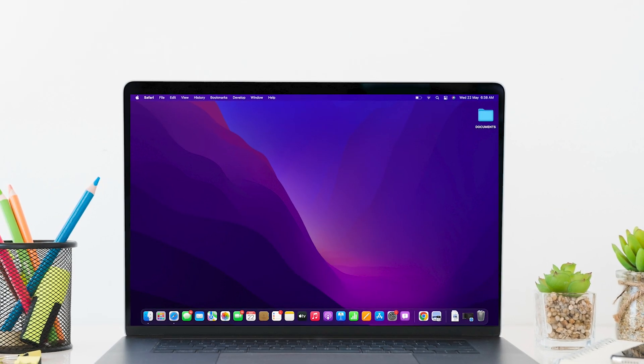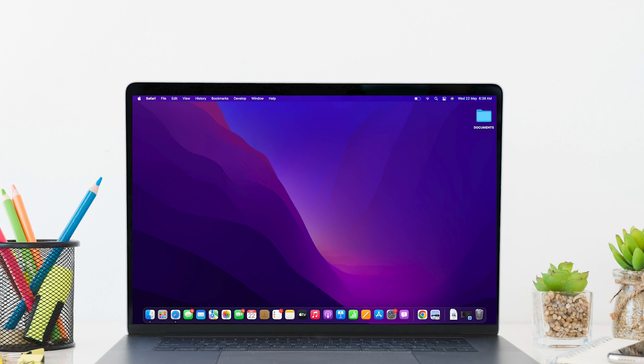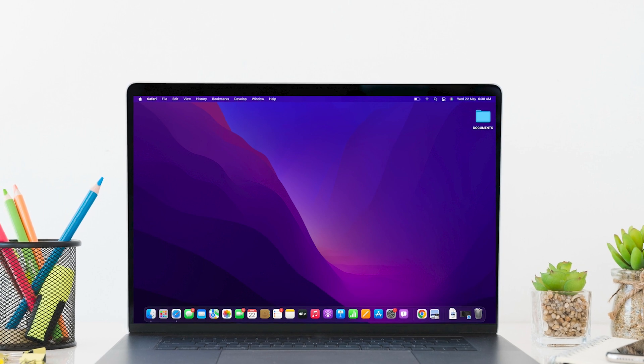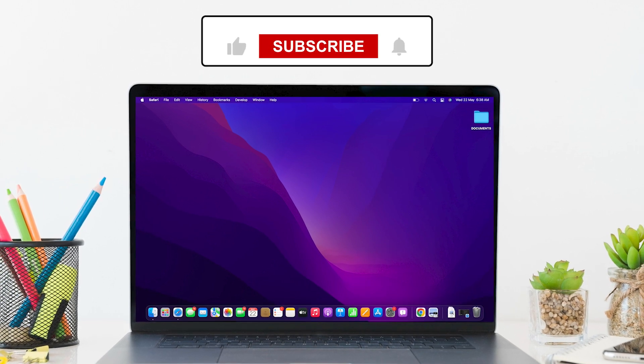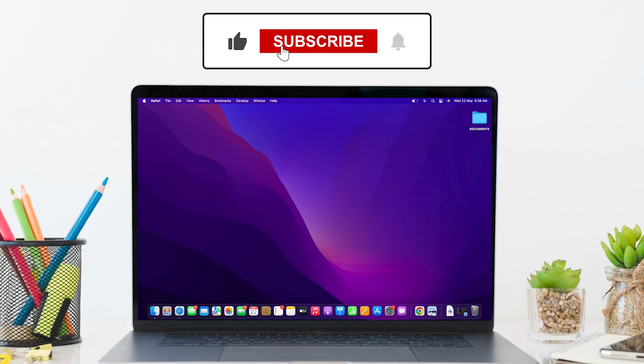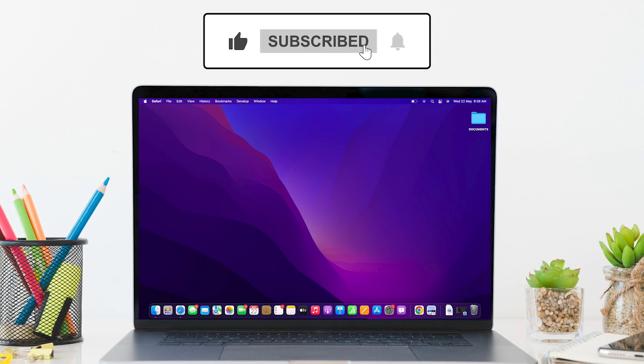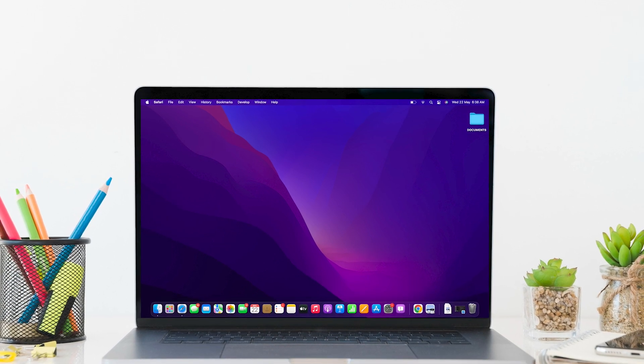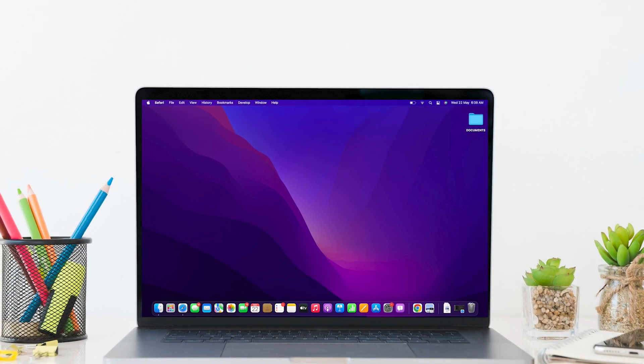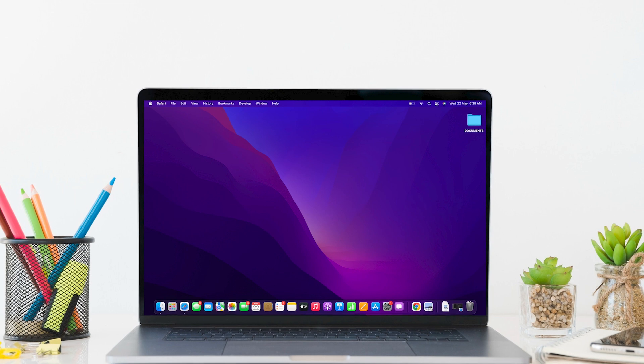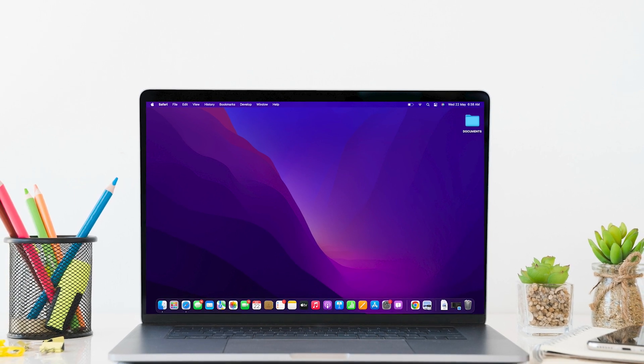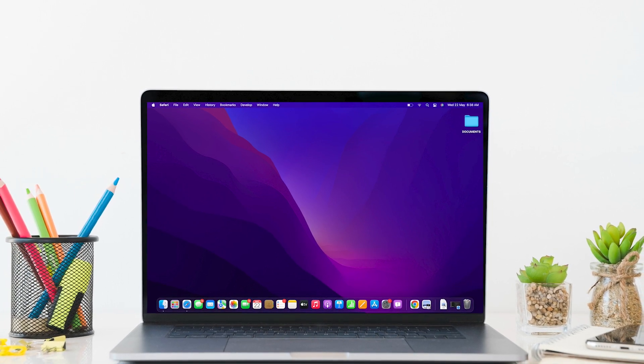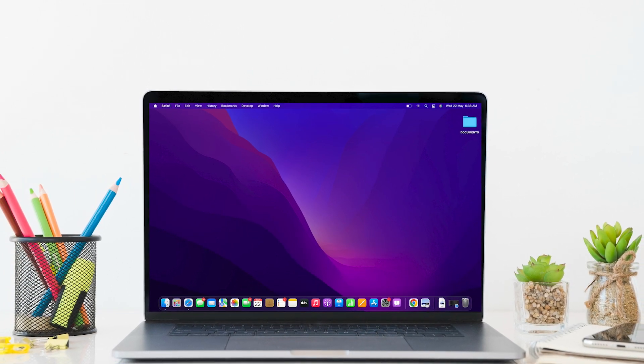So this is how you can disable GoGuardian. If you found the video helpful, smash that like button, comment if you have any queries, and be sure to subscribe to our channel, Login Giants, for similar helpful tutorials. See you on the next one!